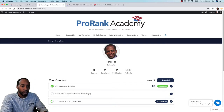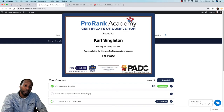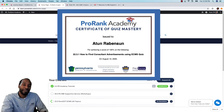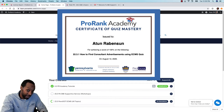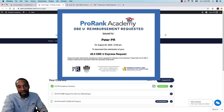ProRank Academy awards three primary types of certificates. Those are certificates of course completion, which you get whenever you complete a course; certificates of quiz mastery, which you receive whenever you get a 100% on a quiz with real questions that aren't an assessment; and certificates of task completion, which document the date and time that you've completed a specific task in the system.